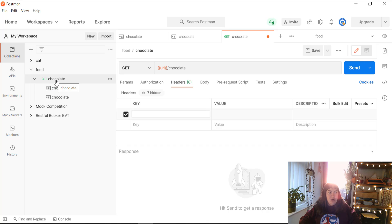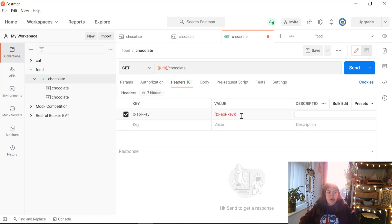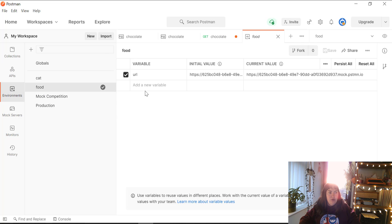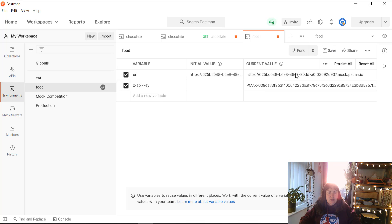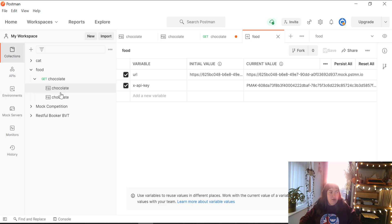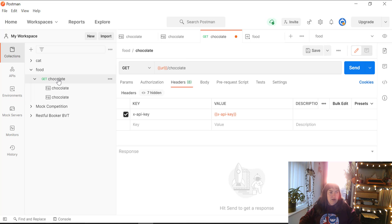Then go back into Postman. In your GET request, click on the headers tab and add an X-API-Key with the value. You can either add this as an environment variable — which I'll do, because it looks neater — or you can just paste the API key directly. So in our food environment, we have an X-API-Key and the current value is the key we copied. We save that, and back in our collection we can see the API key has been recognized — it's turned from red to orange.